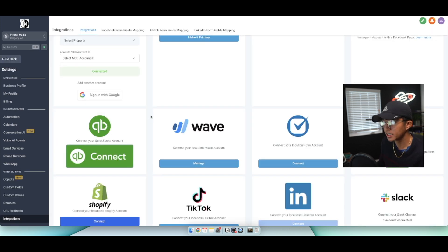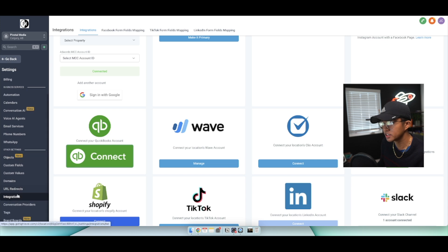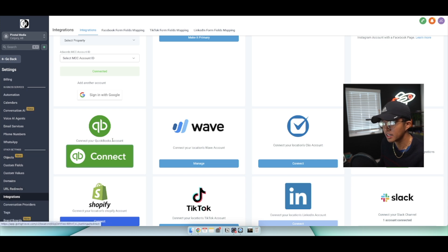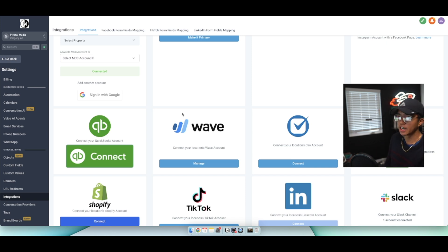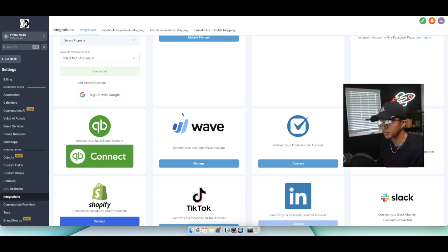Now once you click on settings you want to navigate to where it says integrations under other settings. Once you click on integrations you're going to see this page full of apps that you can connect and integrate with GoHighLevel.